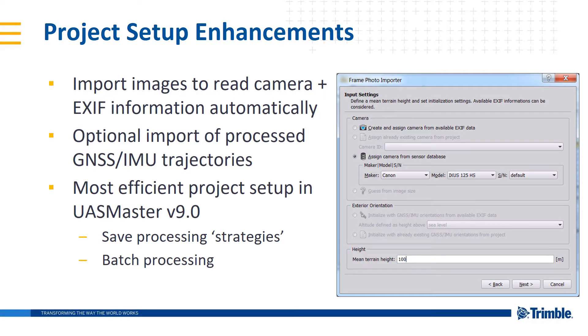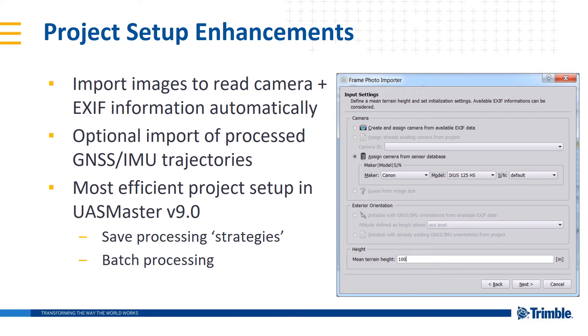There's new project setup enhancements where you can import images to read camera and EXIF information automatically. What this means is that if your images contain camera and EXIF information, you wouldn't necessarily have to input that data manually. UAS Master 9.0 will read that and get you started setting up your project even faster now. This also allows for the optional import of processed GNSS and IME trajectory data as well.